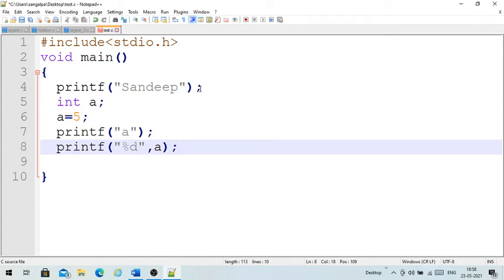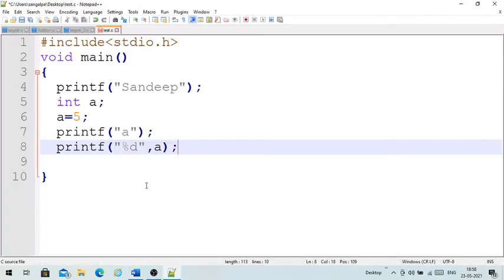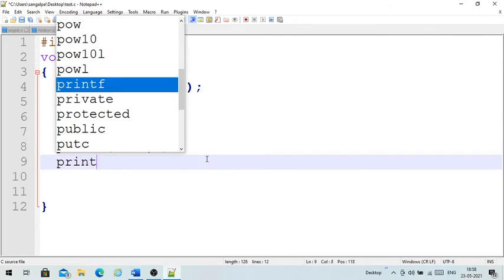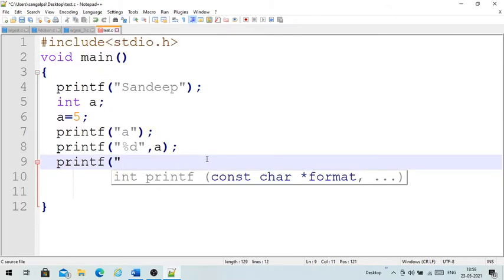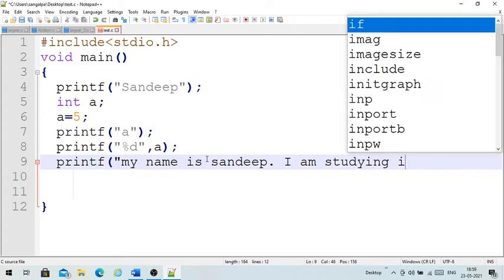If I want to print a float value, I use the format specifier %f. Suppose I want to print two lines: 'My name is...' and 'I am studying in LBSE.' If I write them together in one printf, all lines will be printed on the same line.